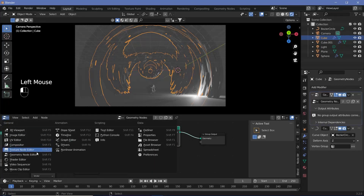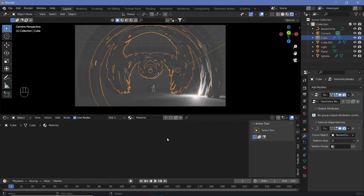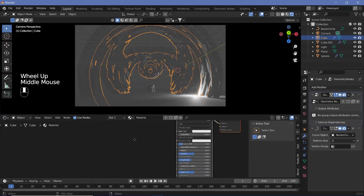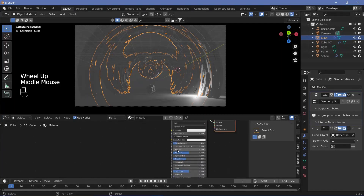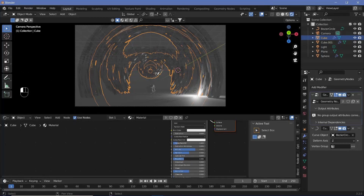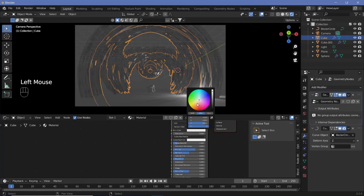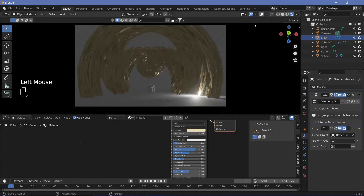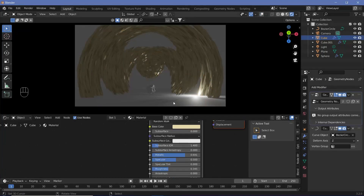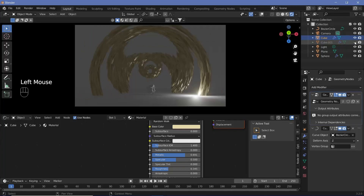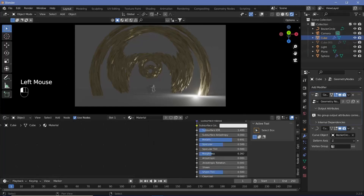Change from the geometry node editor to the shader editor and give our object its material. I want it to be a little metallic, so I'll increase the metallicness and reduce the roughness a bit, then change the base color to make it slightly golden. I'll switch off overlays to see what it's actually looking like — personally I feel it's a bit too thick, so I'll hide the second cube for now and continue reducing roughness to get nice specular reflections.